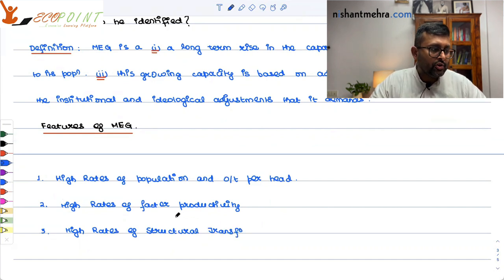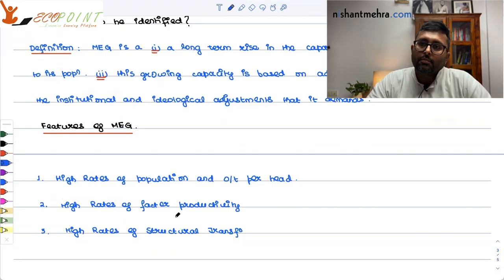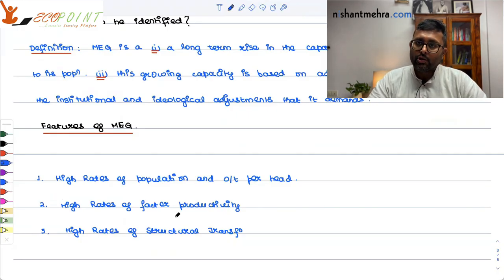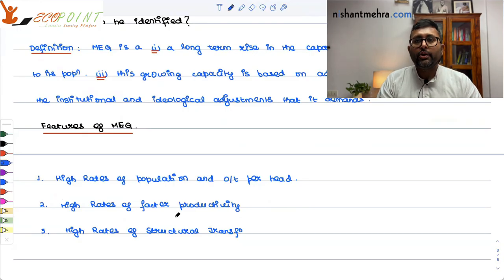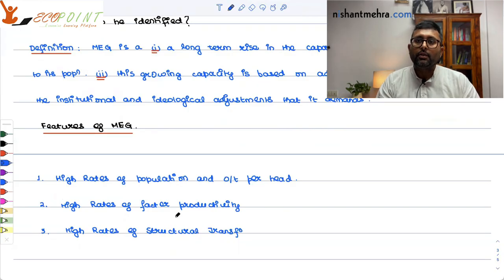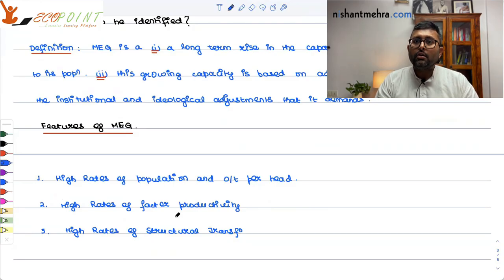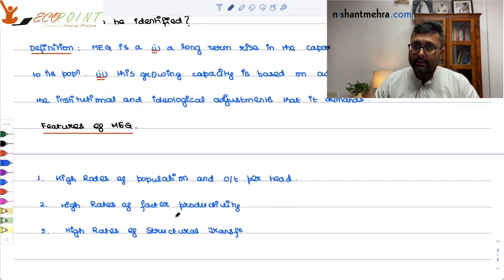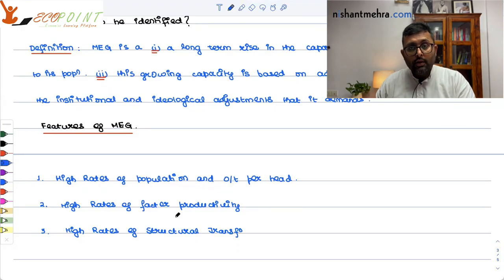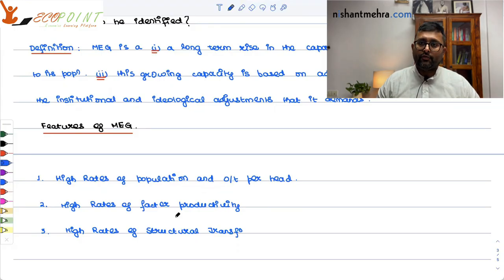Feature three: high rates of structural transformation. In most countries where economic growth has happened, the share of population dependent on primary sector activities such as agriculture has gone down, and the share of industry has increased. There is a gradual shift from agriculture towards industry, and now even a shift from industry to services. So that is a gradual structural transformation.